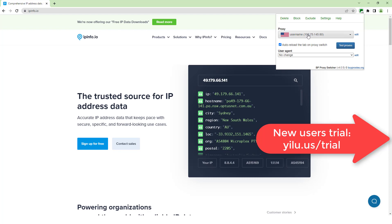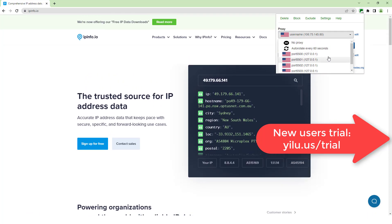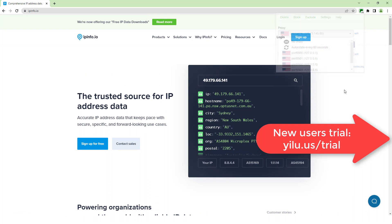Set auto-rotate proxy. Then you can surf the internet anonymously and safely. OK, the video is over.